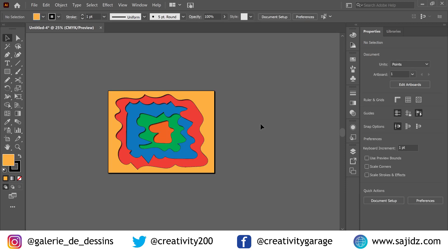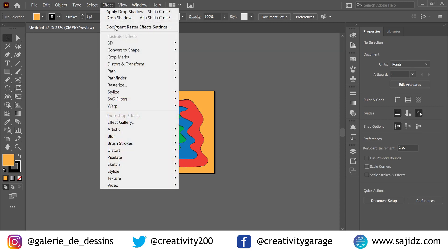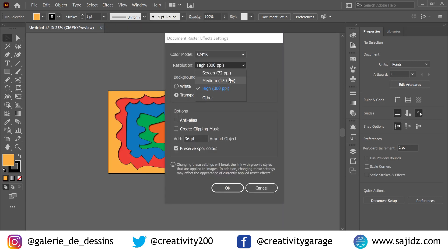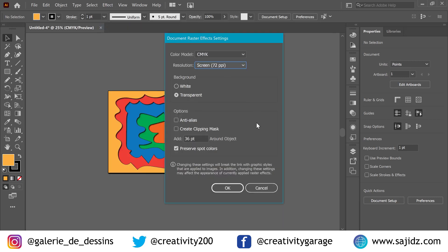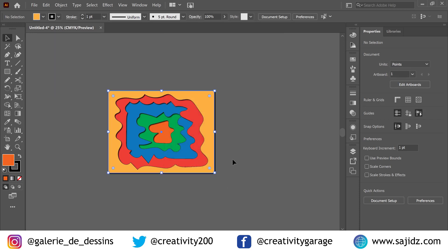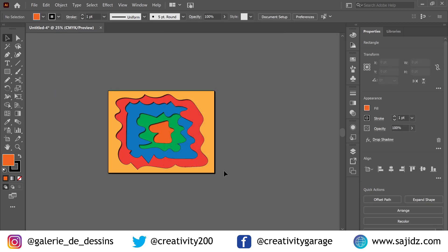If your computer is getting slow at this stage, you can go to Effect, then Document Raster Effect Settings, and change the resolution to 72 PPI. That does happen with certain computers.